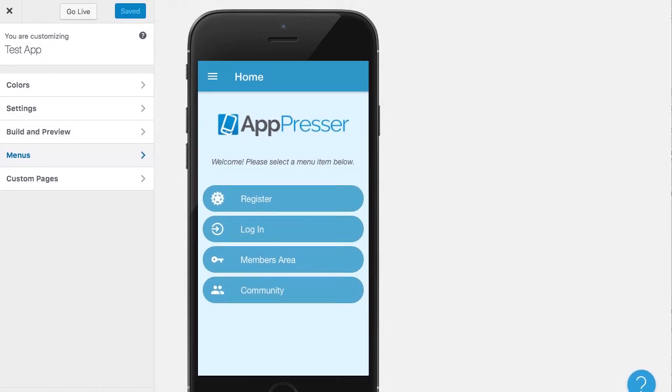In this video I'm going to go over how to create an app that links up with your WordPress site that is using a membership plugin and also BuddyPress, so if you want to create an app that allows your members to login, access protected content, register, and optionally integrate with BuddyPress, I'm going to go through that here.